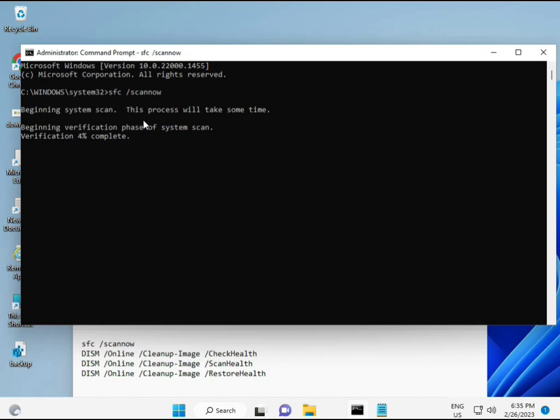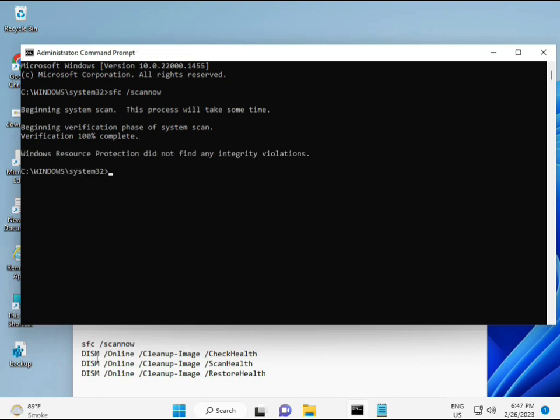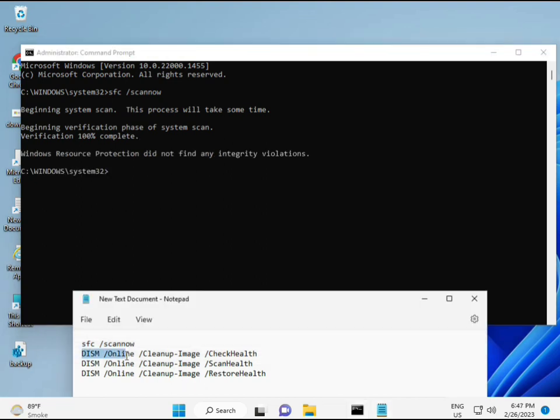And then second, second also checks health your computer. And third, third also checks, and fourth restores your health. Okay. So all four commands is very important for your computer. Okay. And all commands I will give you in description, so you can manually type otherwise copy paste, what you want to do. Okay.